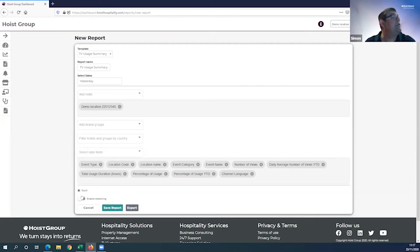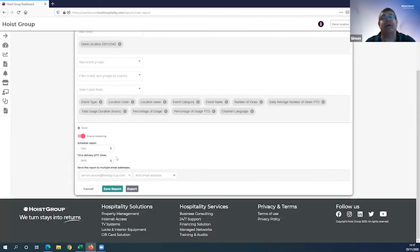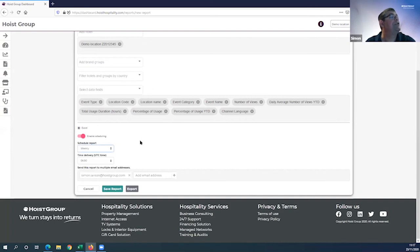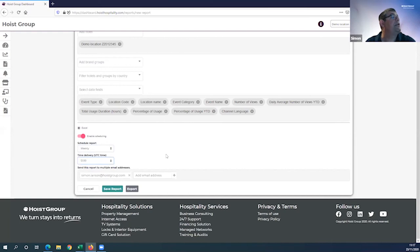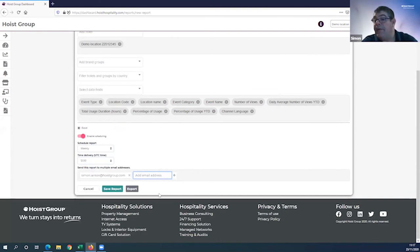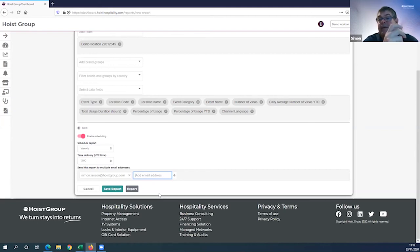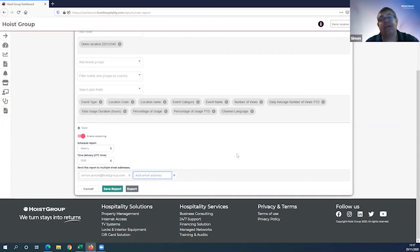The reports are also typically available in multiple formats. This one is only available in Excel. You can also enable scheduling, and this is really important. Let's say you have a weekly meeting in this area - you can schedule a weekly report. Let's say that meeting is at 1 o'clock in the afternoon, you can schedule it at 12 o'clock. Most importantly, you can add email addresses of a distribution list so that an hour before the meeting every week, that up-to-date information arrives in their inbox. If you save the report, it will continue to generate on a weekly basis until you tell it to stop.